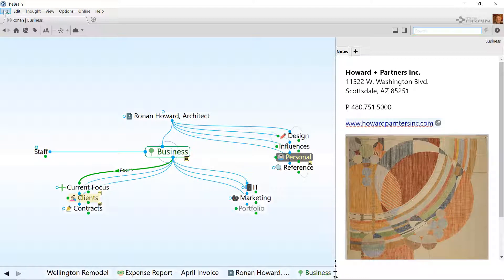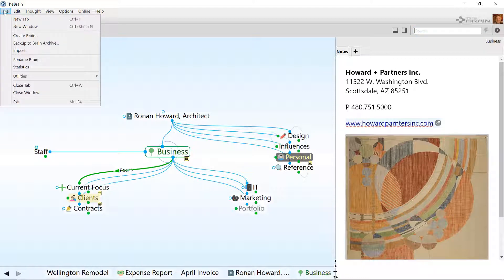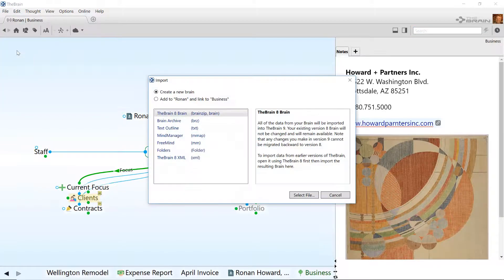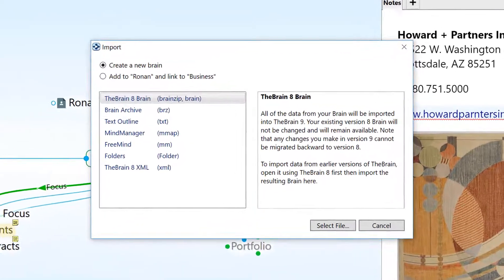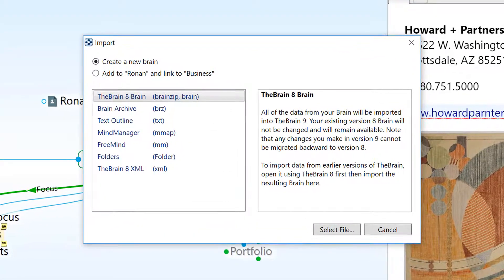You can access the import options by clicking on File Import. The Import button will also appear when creating a new brain.